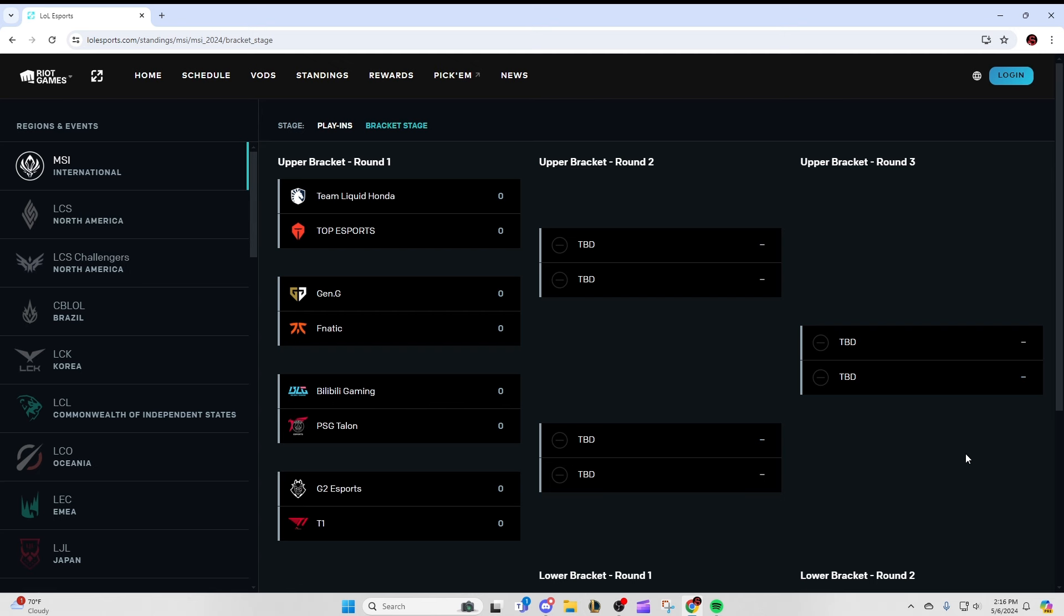And it really honestly can go either way. T1 did get the experience in the play-in, they have played on the stage in the environment before, so that is helping to assimilate them to the environment. However, their competition in play-ins was trash. They didn't actually play against Top, so T1 hasn't faced anyone of note yet. G2 is going to be their first test of the tournament, and G2 is very, very good. I think the X-factor in this series is going to be Yike.